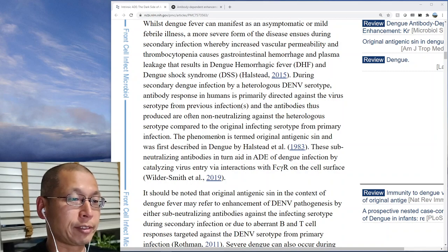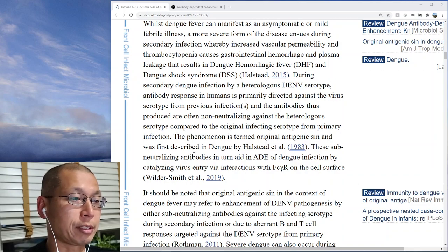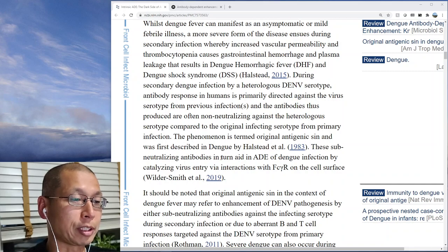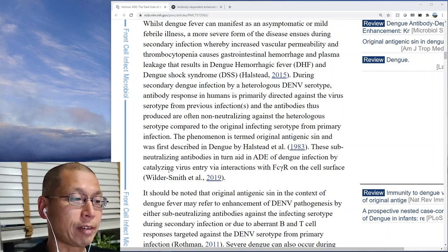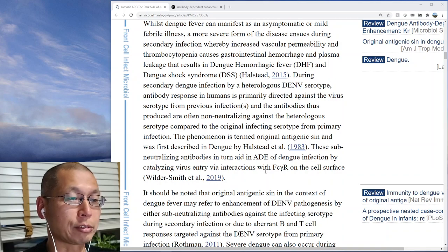This phenomenon is termed original antigenic sin, first described in dengue by Halstead et al. These subneutralizing antibodies aid in ADE of dengue infection by catalyzing virus entry via interactions with the FC receptor on the cell surface.